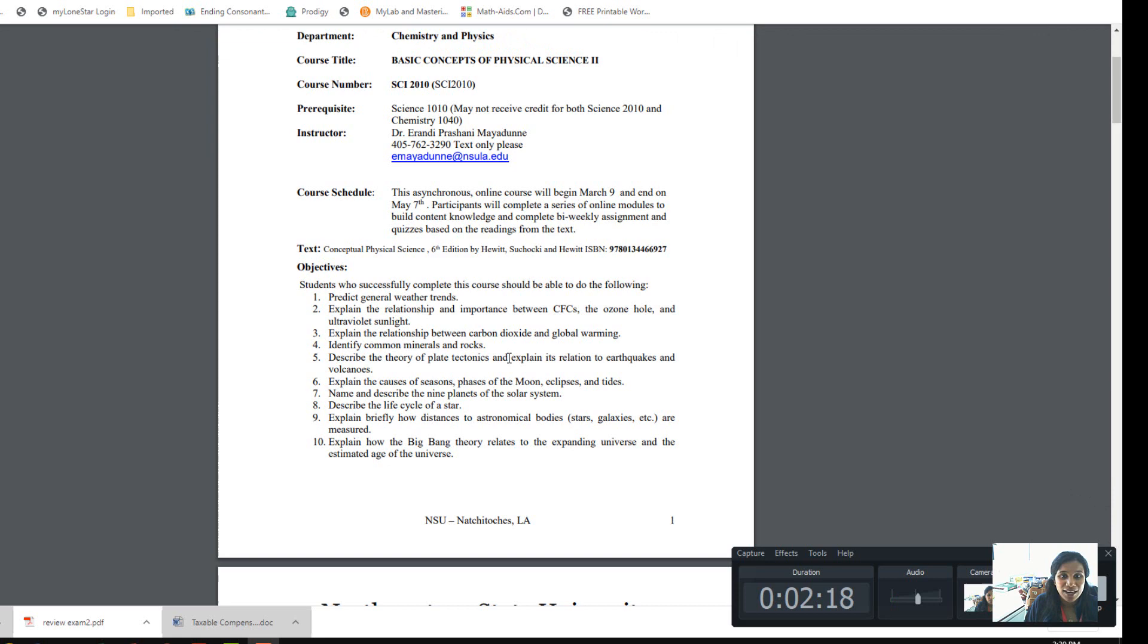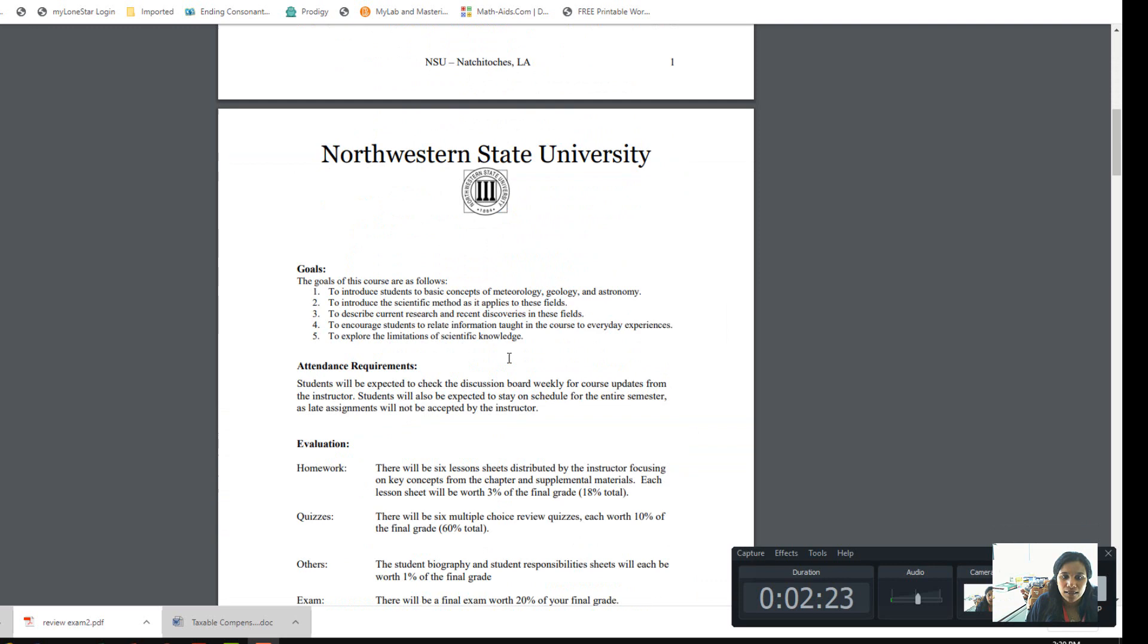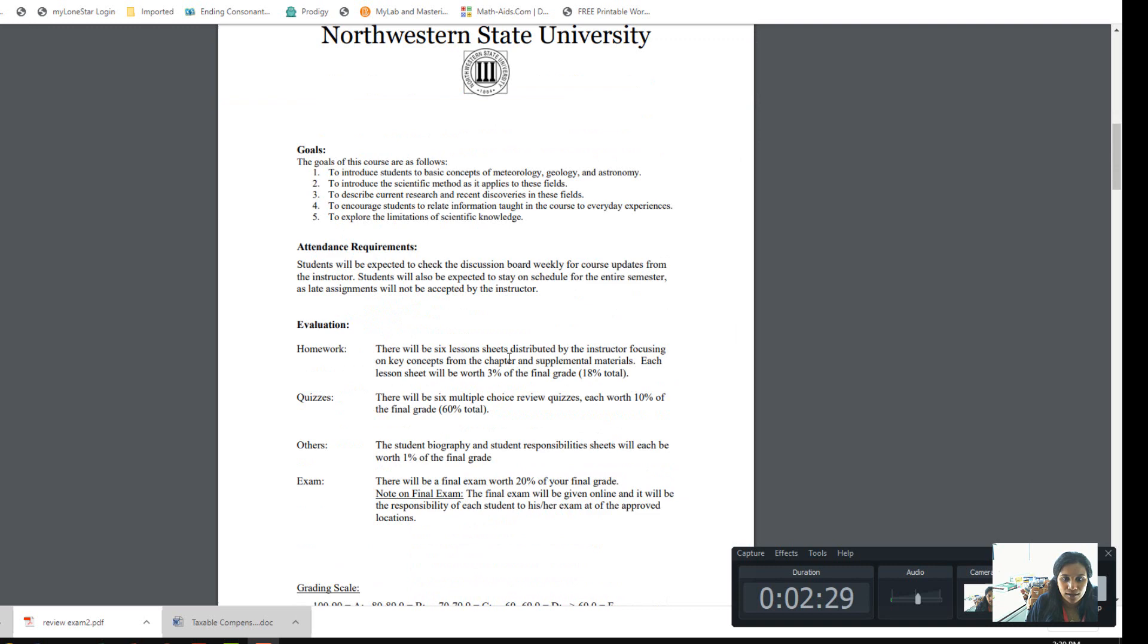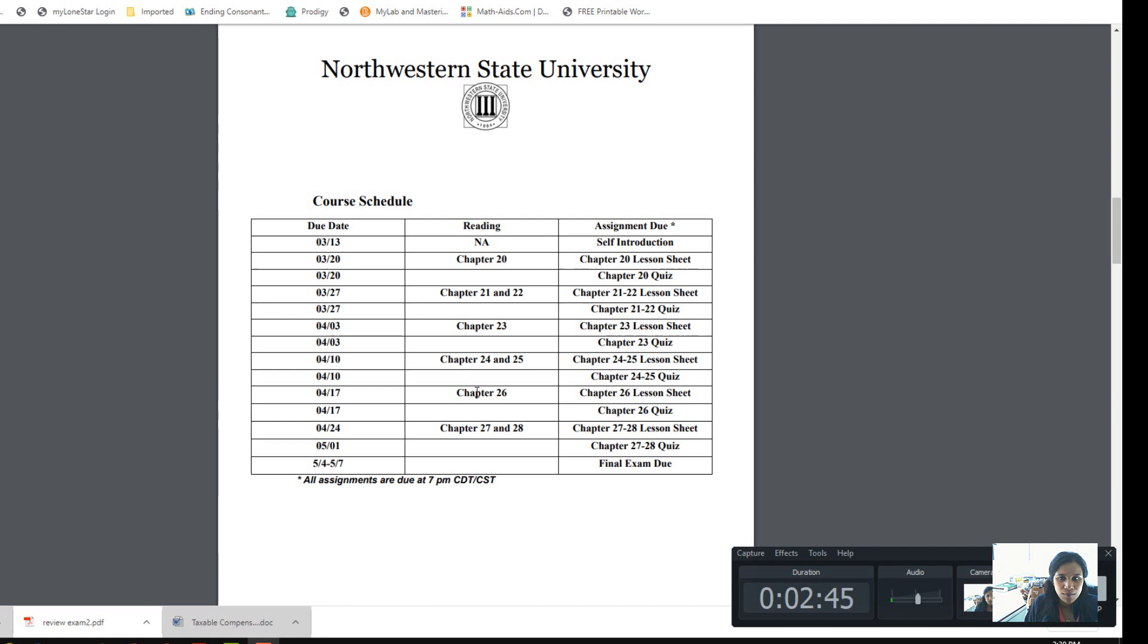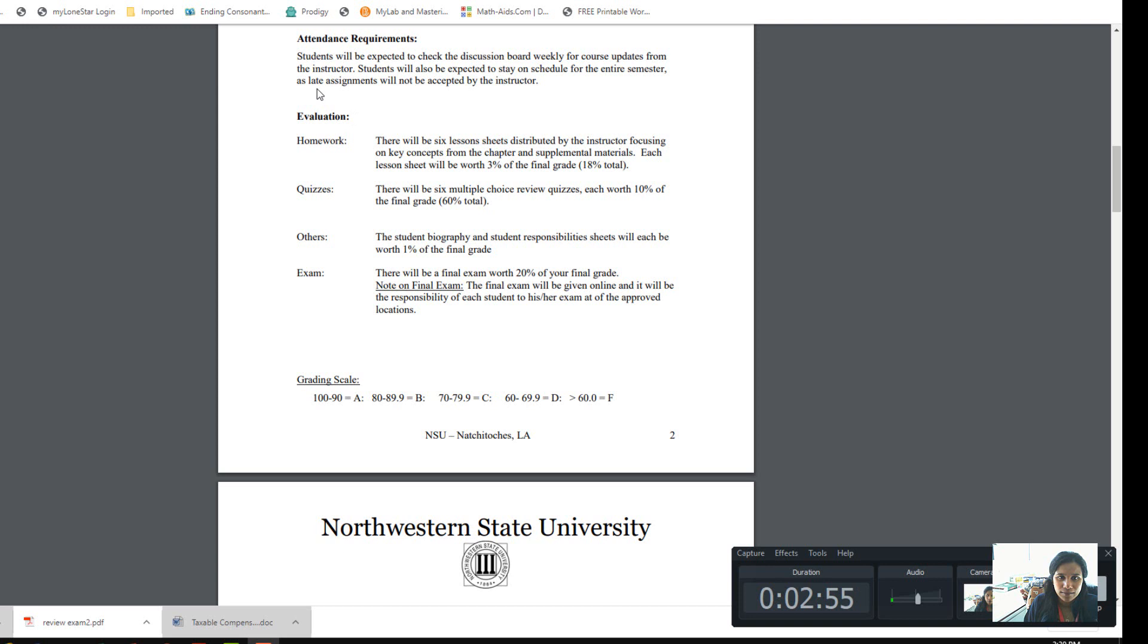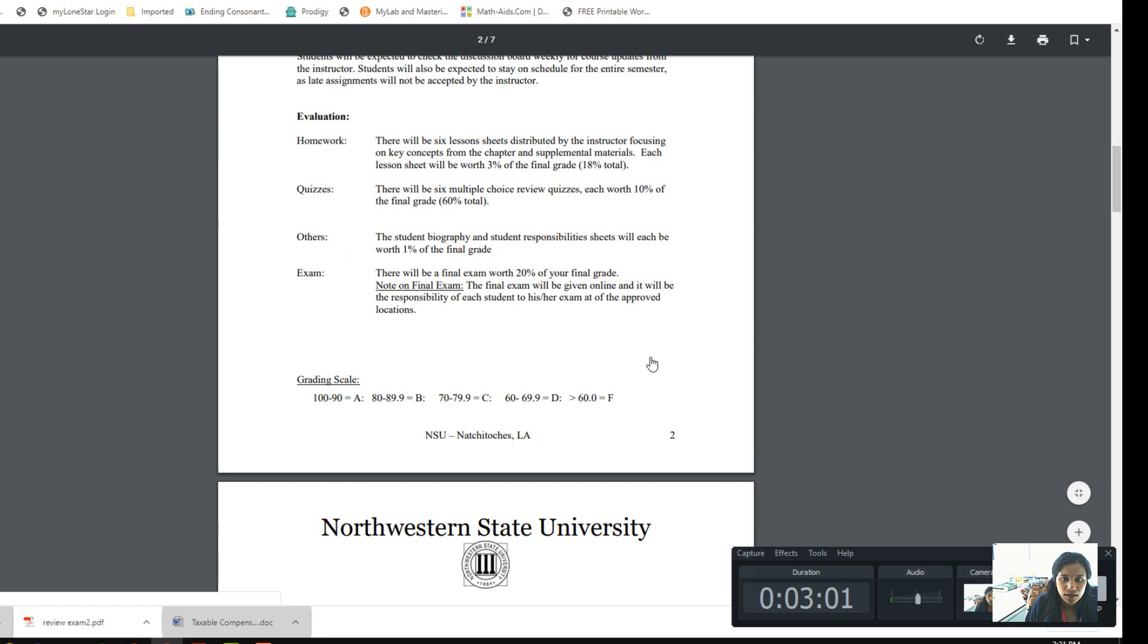From that book, you can email me for any question. If it's really an emergency, you can text me, but I usually check emails regularly. We do homework, quizzes, and the final exam. This is the grade distribution. I've given you the course schedule so you know what is due. Most of the time, I try to have everything due on Friday—quizzes, lesson sheets—and the lesson sheet is mainly the homework.